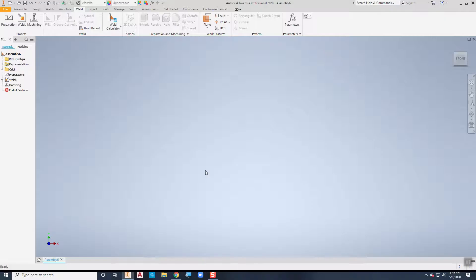Notice that when you have your weldment environment, we've got some extra items over here in the browser. You've got preparations, you've got welds, and you've got machining.